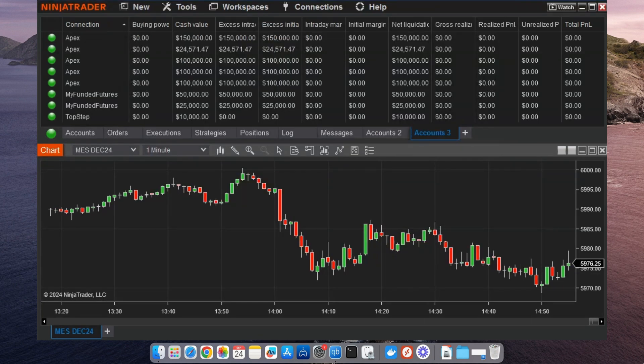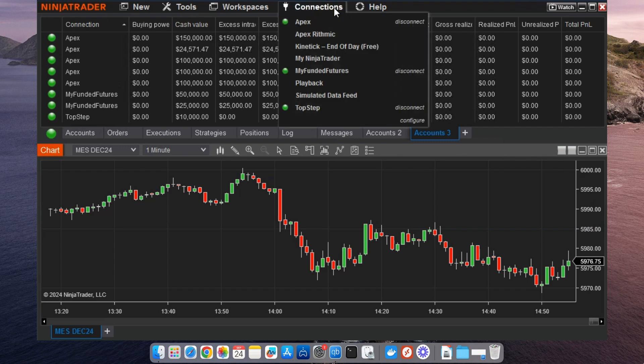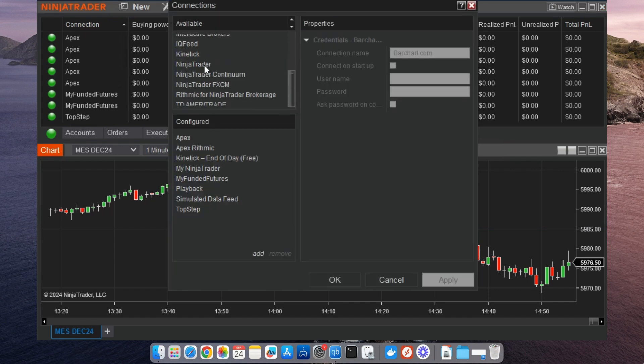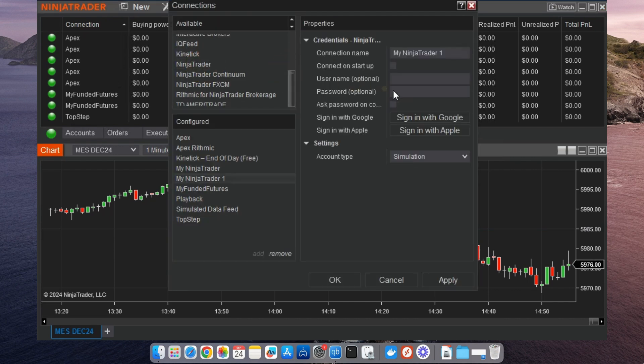Now that multi-provider mode is enabled, we can start adding accounts. Go back to the control center and click on Connections. Here, you'll see a list of available providers.